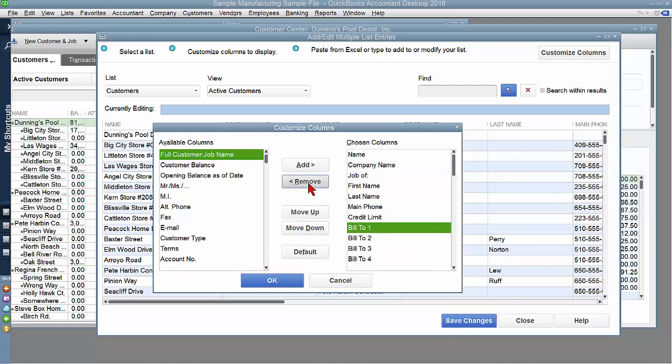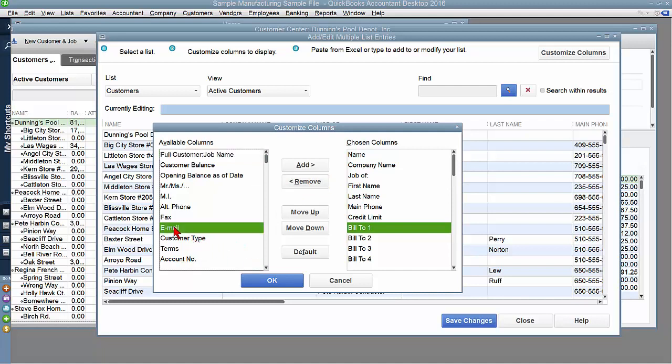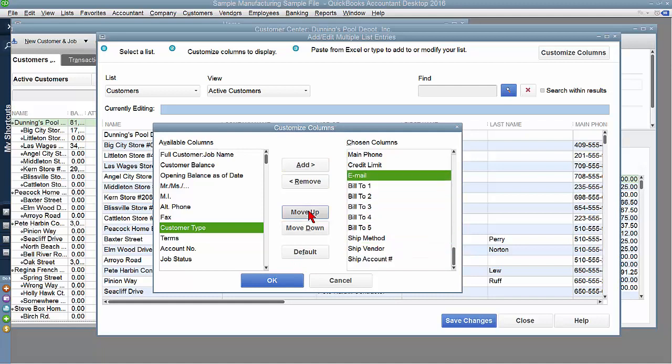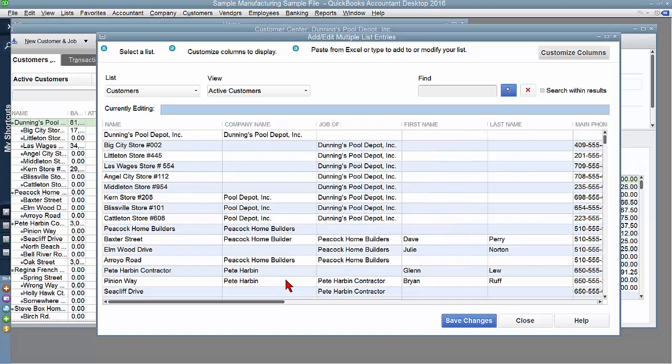I'm going to remove the alternate phone number, but perhaps I want the email to show up. And you can move the columns around to what best suits you. So if you already have an Excel sheet, perhaps you want the columns to mimic what your Excel sheet is.